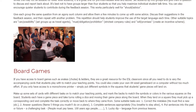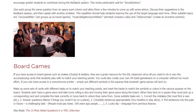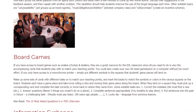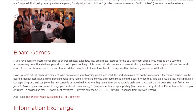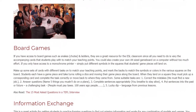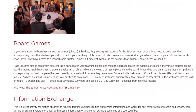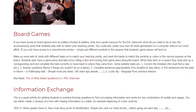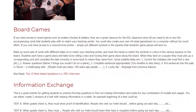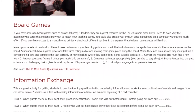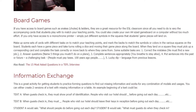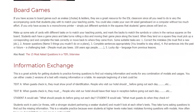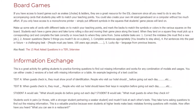Board Games: If you have access to board games such as snakes, chutes, and ladders, they are a great resource for the ESL classroom since all you need to do is vary the accompanying cards that students play with to match your teaching points. You could also create your own A4-sized game board on a computer without too much effort. If you only have access to a monochrome printer, simply put different symbols in the squares that students' game pieces will land on. Make up some sets of cards with different tasks on to match your teaching points, and mark the backs to match the symbols or colors in the various squares on the board. Students each have a game piece and take turns rolling a dice and moving their game piece along the board. When they land on a square they must pick up a corresponding card and complete the task correctly or move back to where they came from.